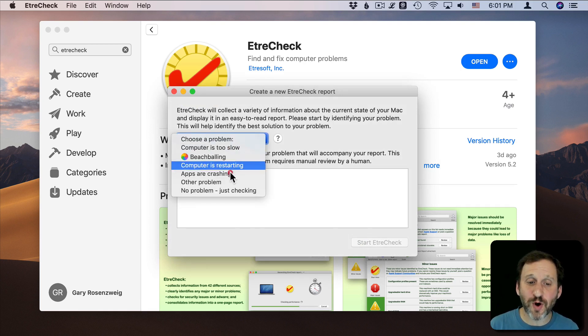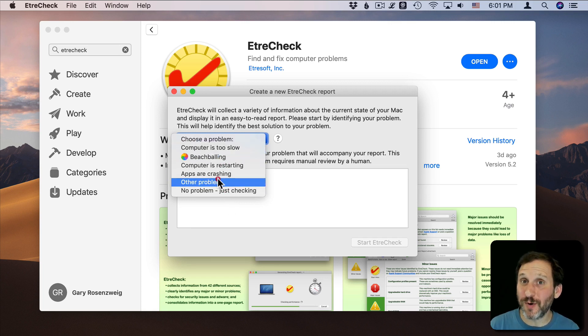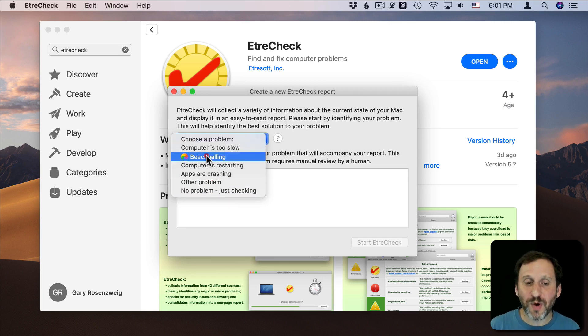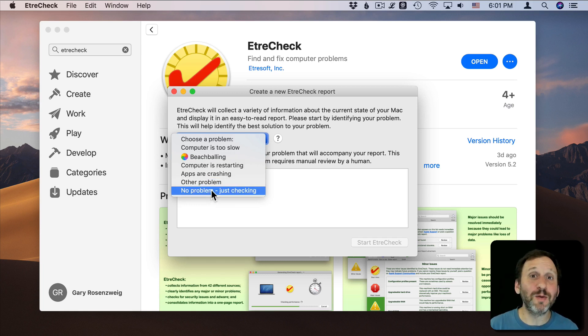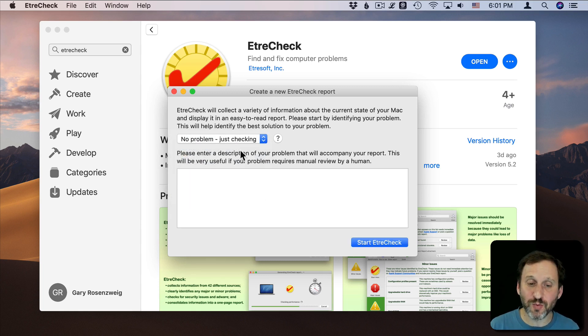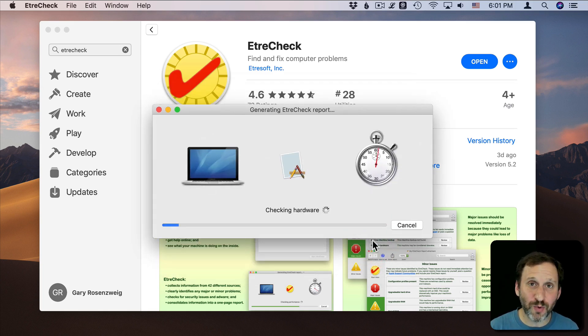So you're going to choose a problem here. It helps if you choose a problem that's similar to what is going on. But if you choose Other Problem or No Problem, it's going to generate mostly the same information. I'm going to choose No Problem and hit Start. It's going to start creating this report.